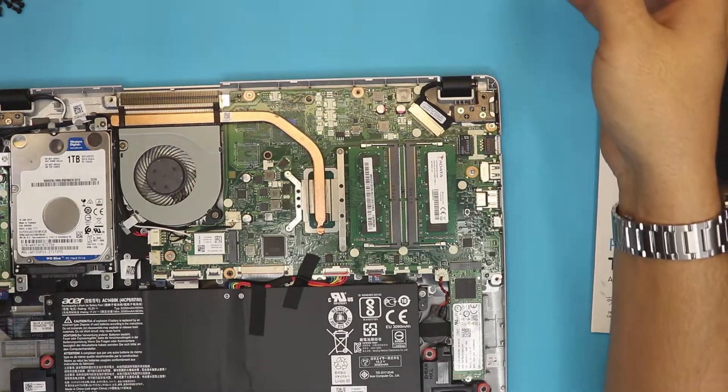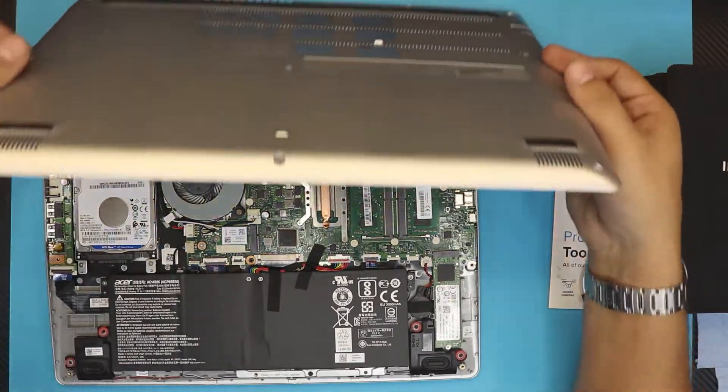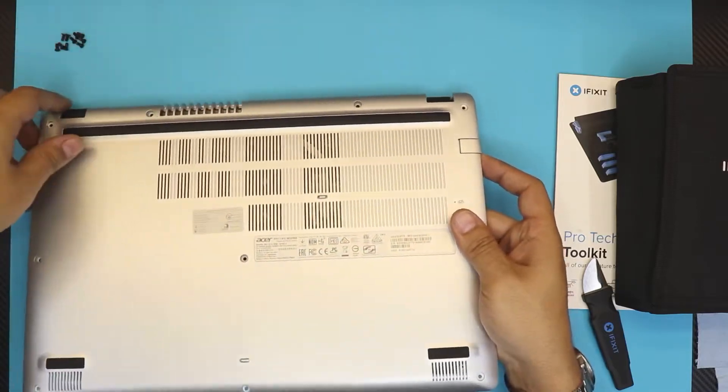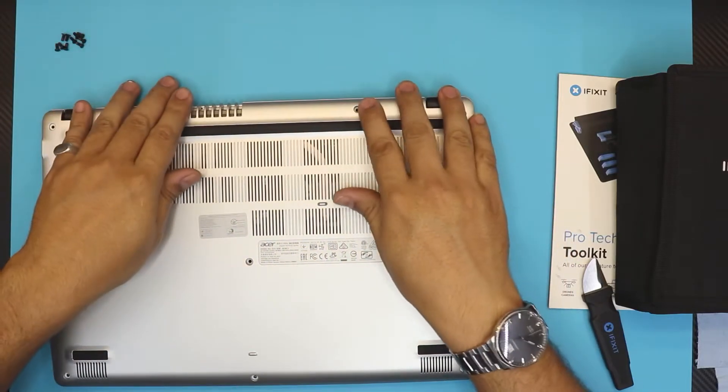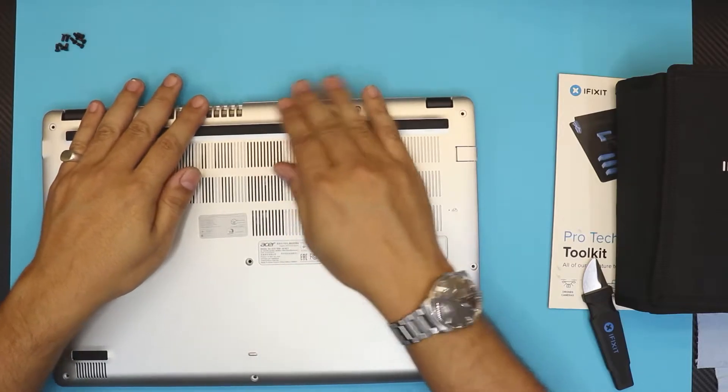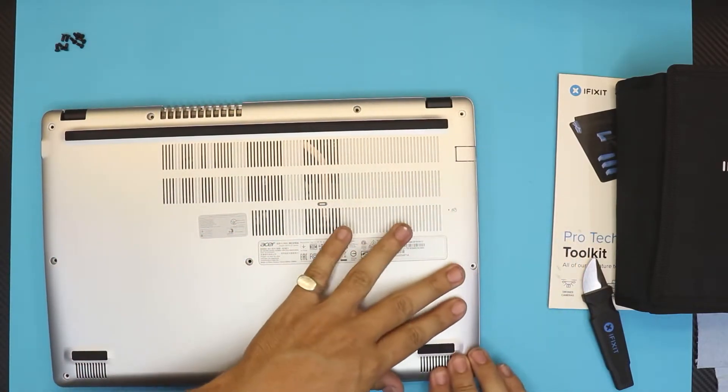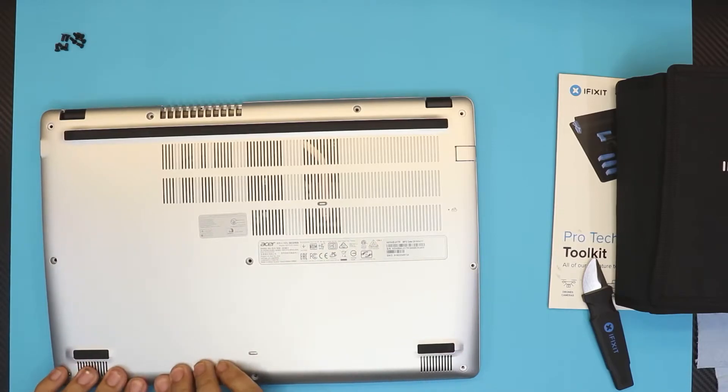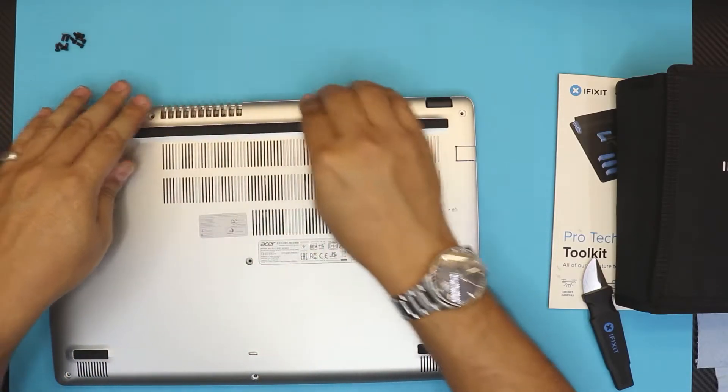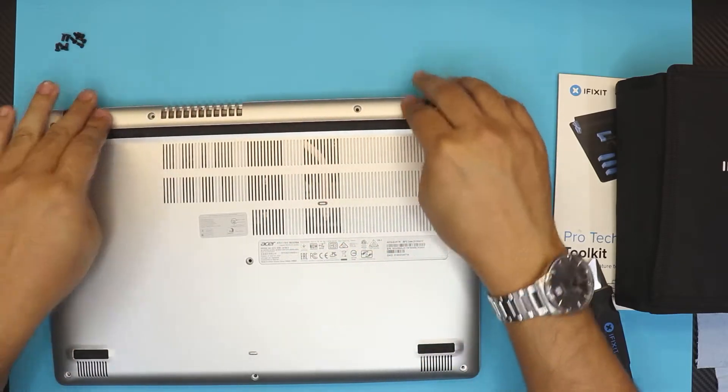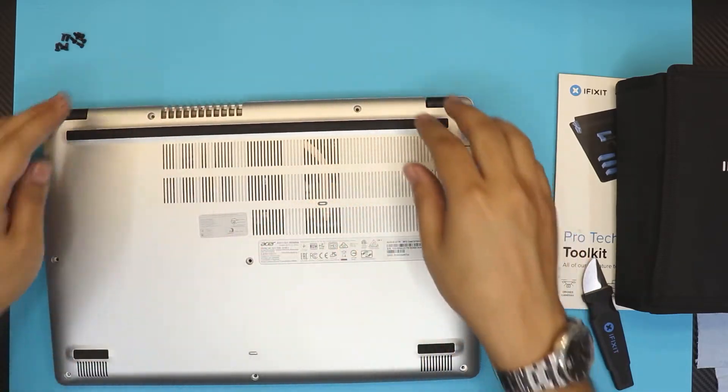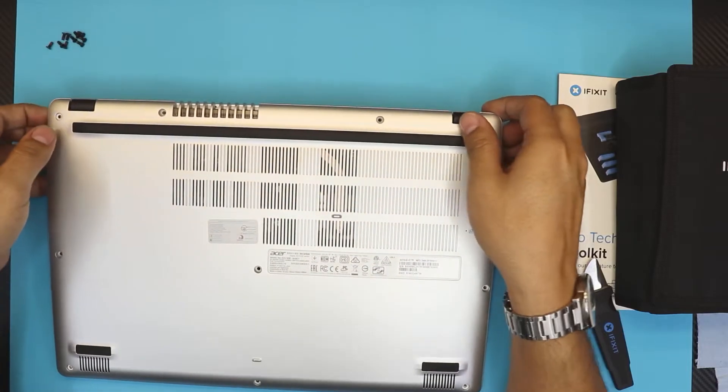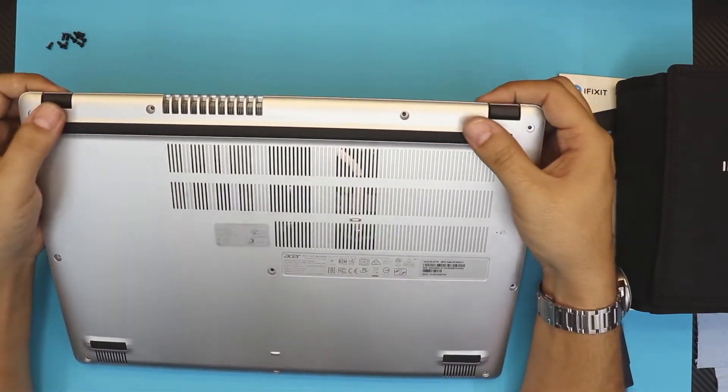The last thing is grab the bottom cover, you want to put the heatsink side, the back end down first. Align it and then press it down on the corners, on the sides. You should hear those click sounds. Now you can finish it up by putting all the screws right on top.